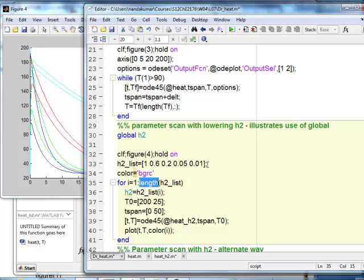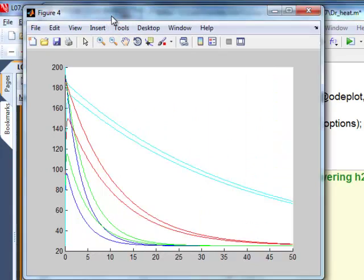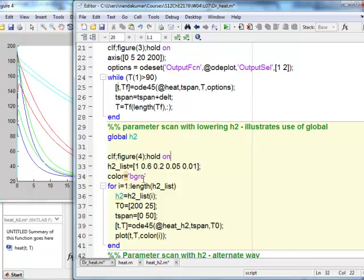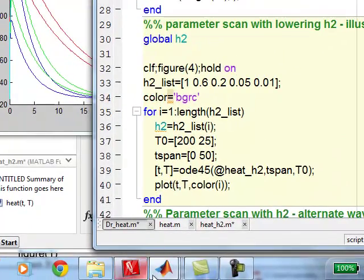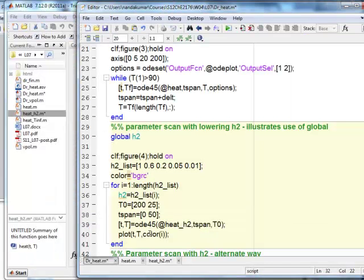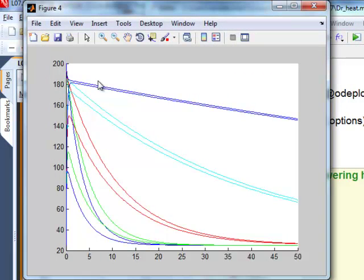I deliberately introduced an error: I added a fifth value of 0.01 to H2_list but only had four colors. When it came to the fifth iteration, it asked for color five which didn't exist — so it generated an error and did not produce that fifth graph. I can go back and add another color, say blue, save it, and execute again — now I get all five graphs. This is the kind of error you need to be able to find when I give you a piece of code to debug on the quiz.